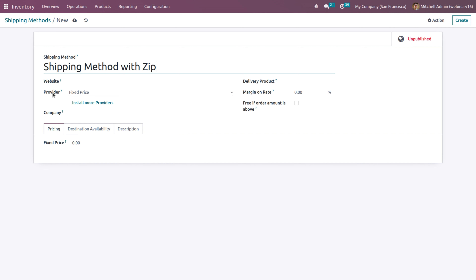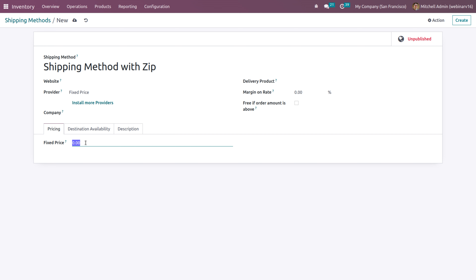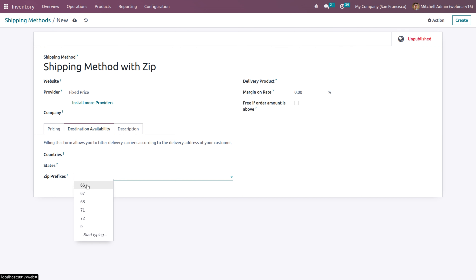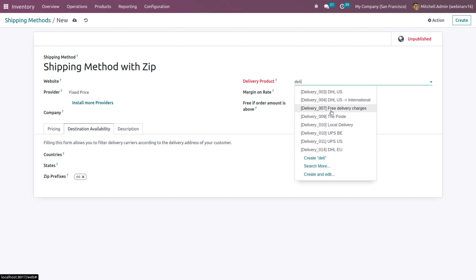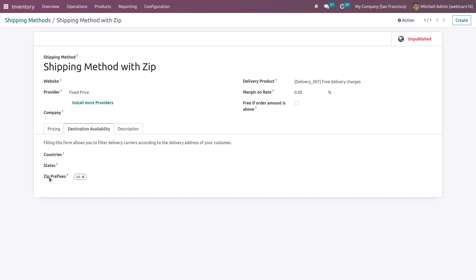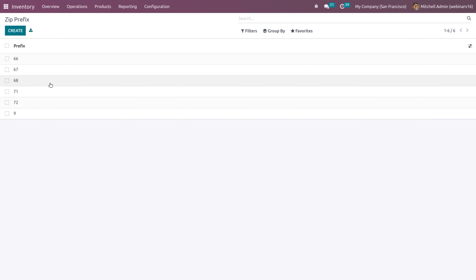You can create different zip prefixes from configuration and use them in your shipping method. When going to sales, if any customer has a zip code starting with '94', you will not be able to find the created shipping method because it's not available for that zip code. But if a customer has zip prefix '66', when you try to add the shipping charge, you will be able to see the shipping method created with a cost of $100. So you can add it and use it.